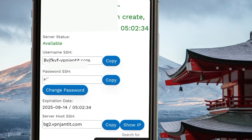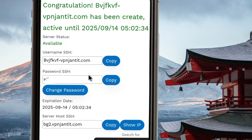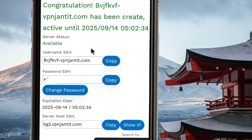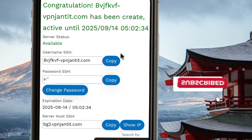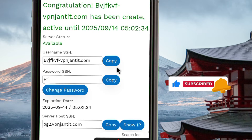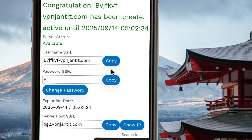After a few seconds, the website will process your account details. I will show you how to transfer these account details into the HTTP Custom app in order to set it up and secure your online connection, and also how to create the files. Please make sure to subscribe to this channel, turn on the bell notification, and comment wherever you don't understand as we proceed.